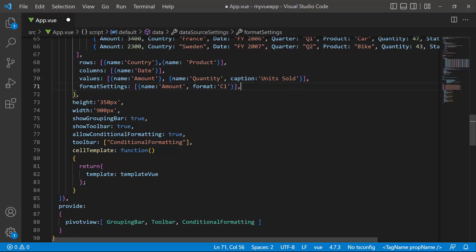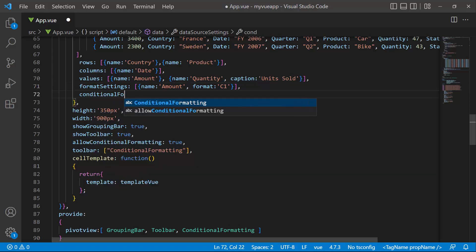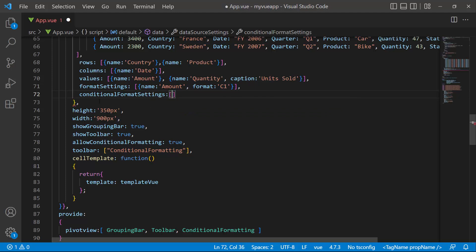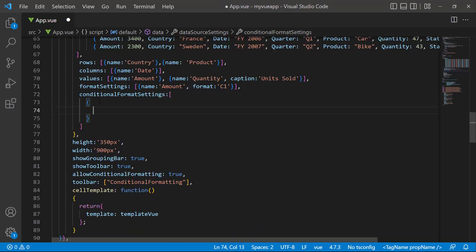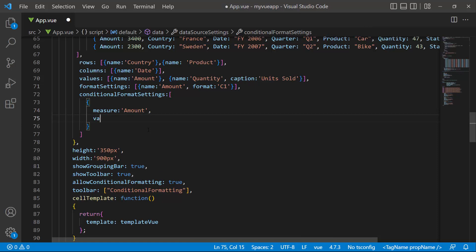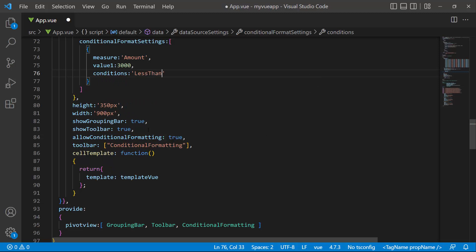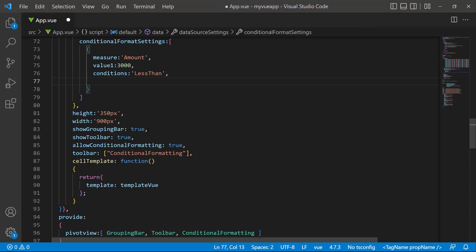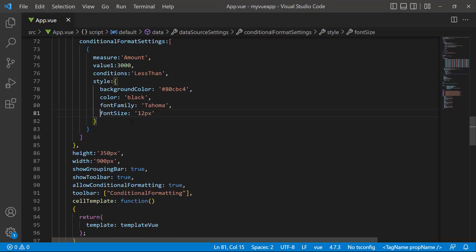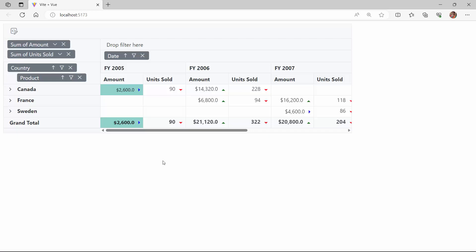To apply conditional formatting programmatically, I add the conditionalFormatSettings property, which accepts any number of conditional format settings. I am going to set conditional formatting to the sold amount field, so I set the measure property to amount, the value to 3000, and the condition to less than using the conditions property, because I am applying formatting for cells where the sold amount is less than 3000. I define the style attribute and add properties: background color, font family, and font size with appropriate values. Now you can see the sold amount values less than 3000 are formatted with the defined styles.